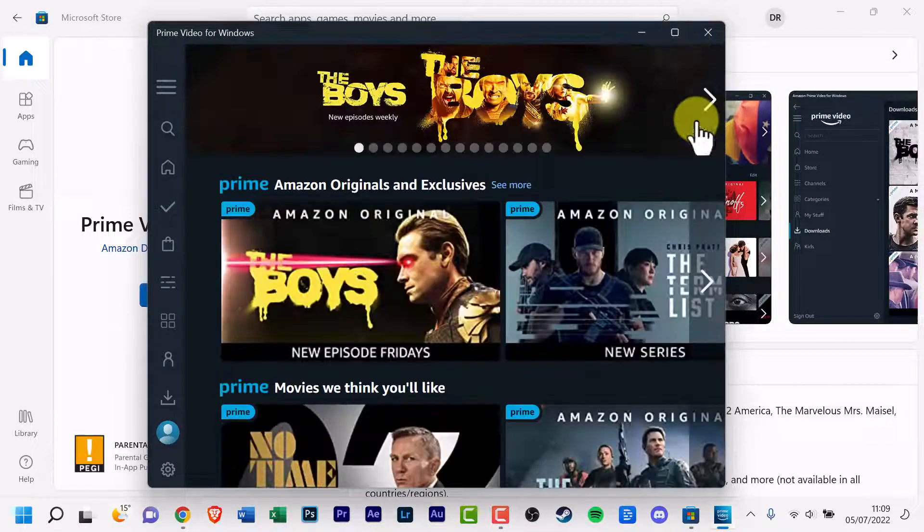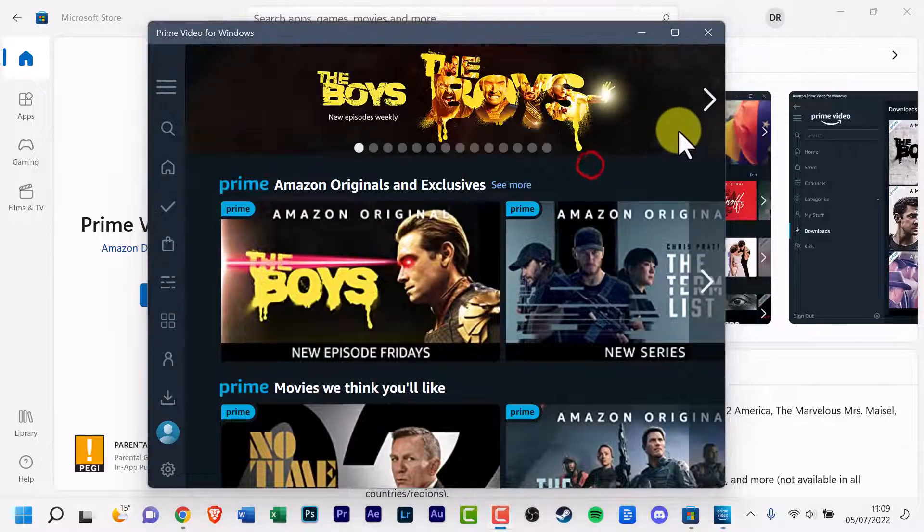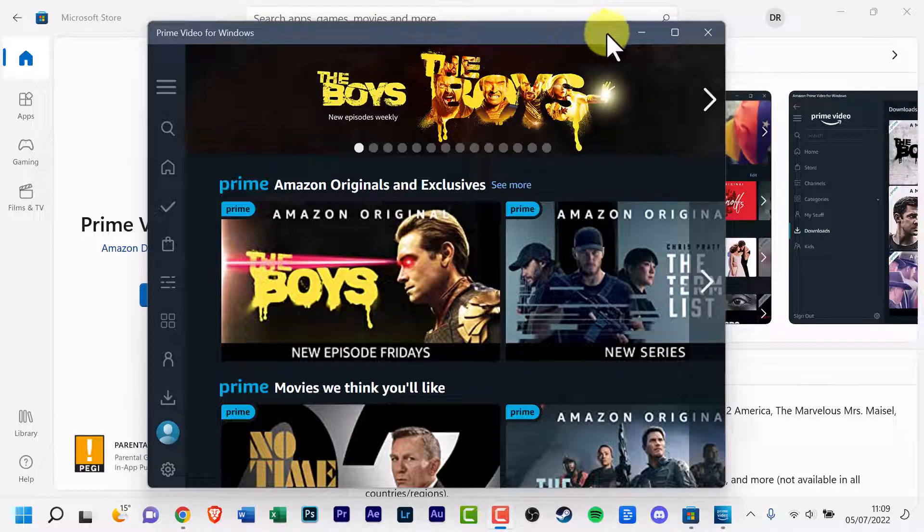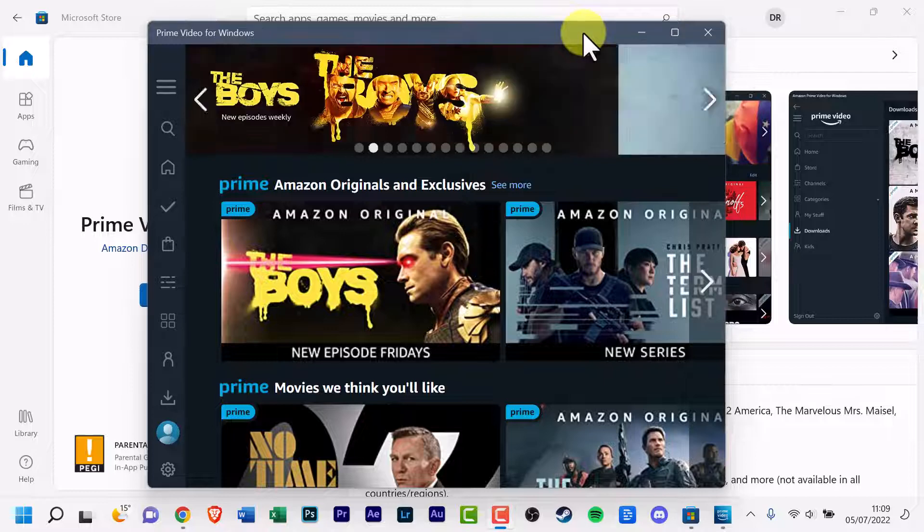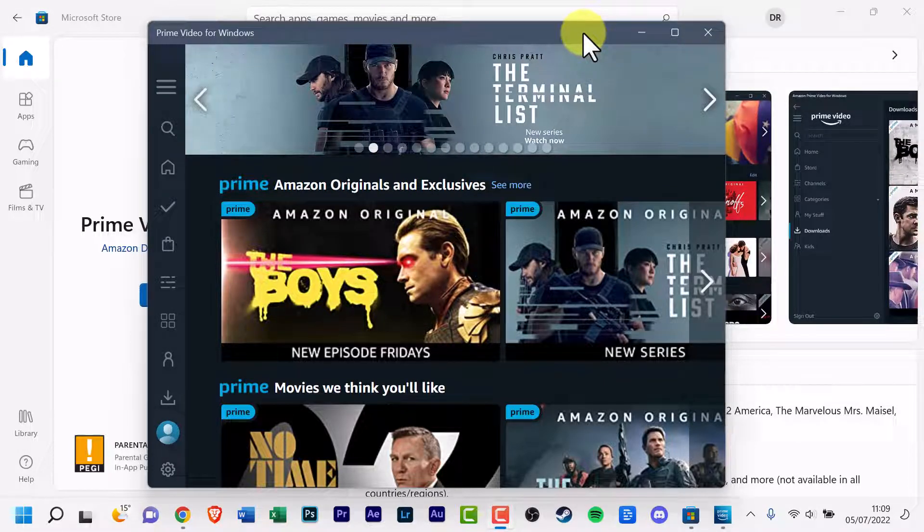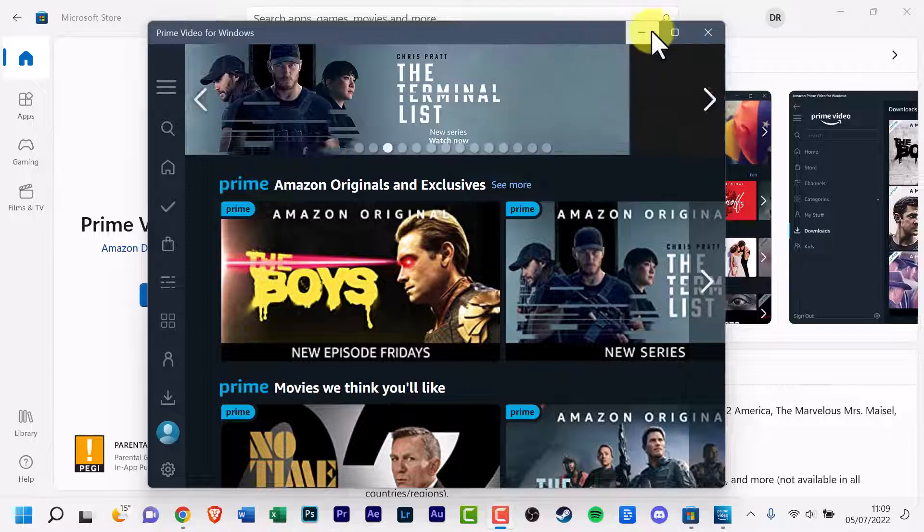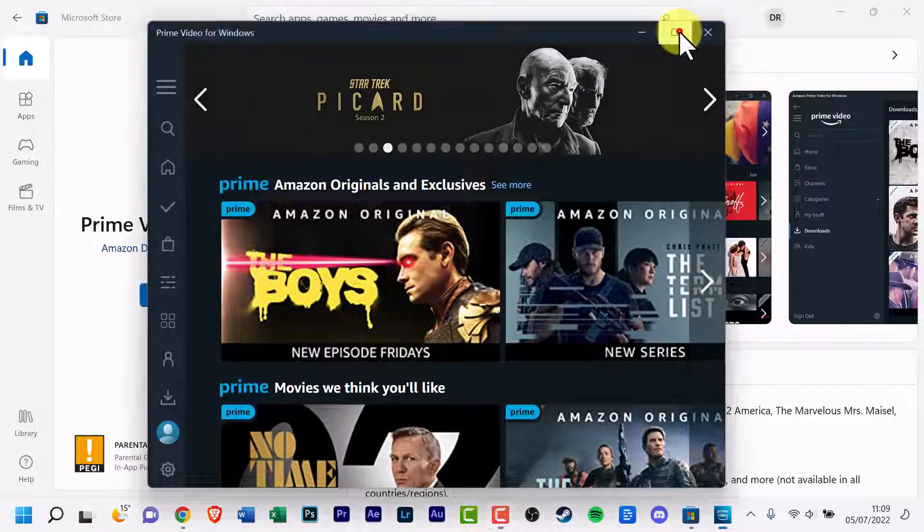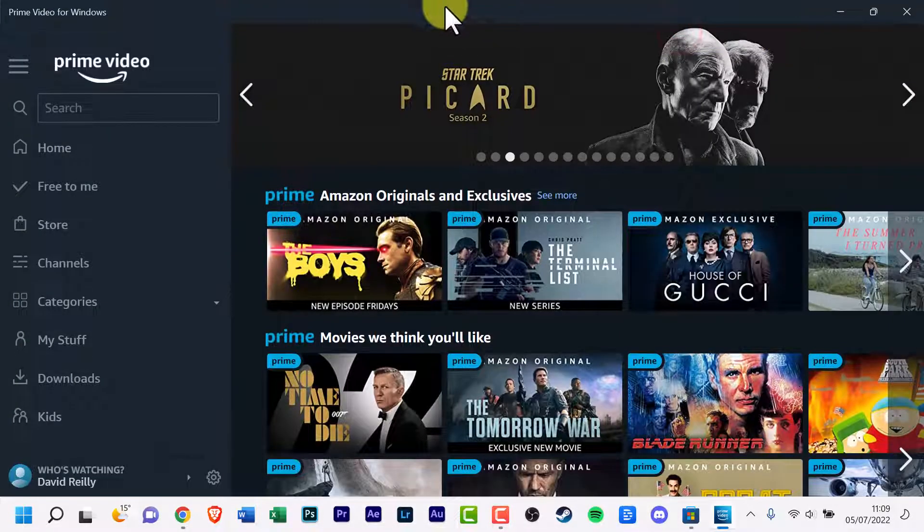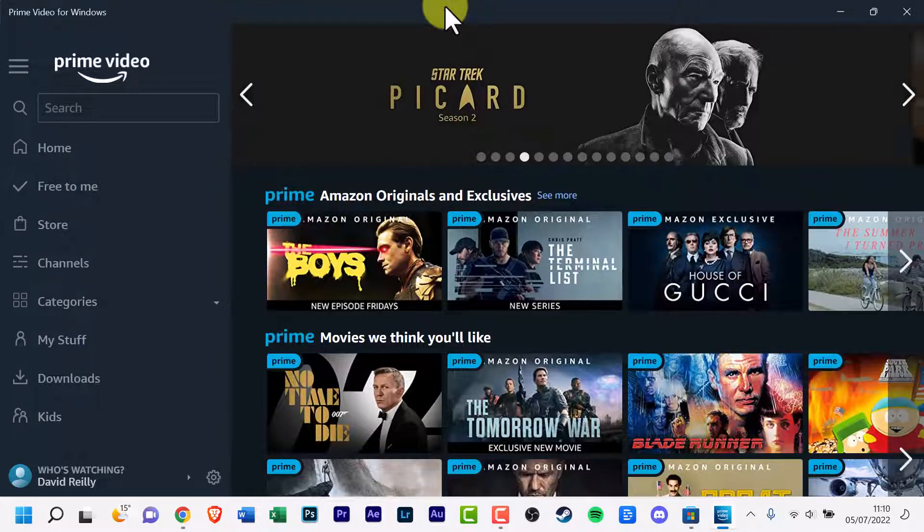And there it is. You are now signed into Amazon Prime or Prime Video for Windows. There is a brand confusion, I must admit. But here it is. I'll put this into full screen. And you can see successfully signed in.